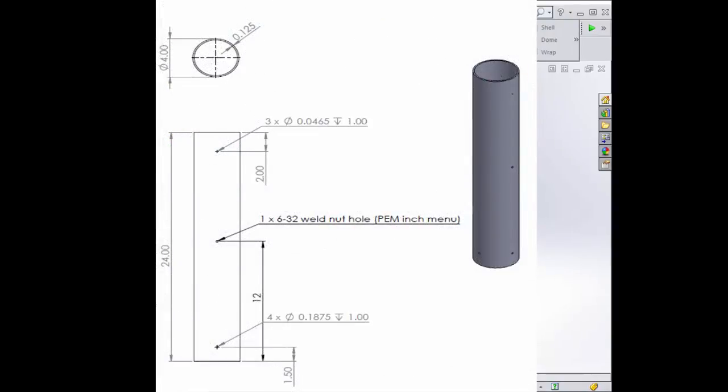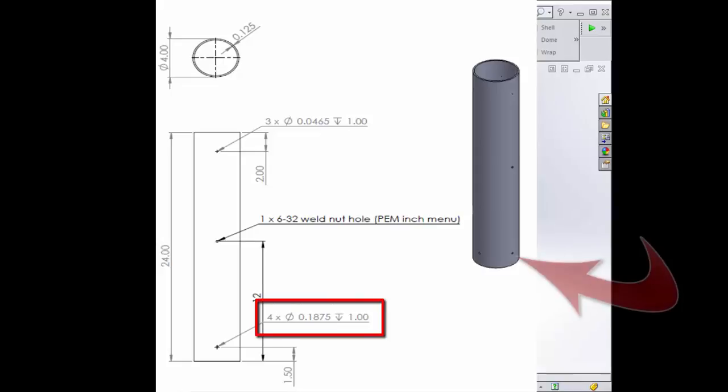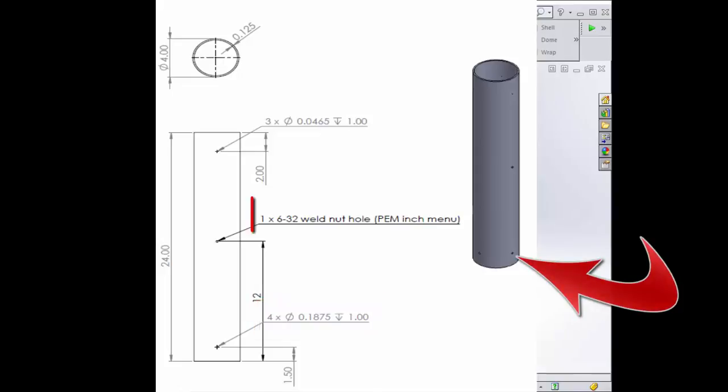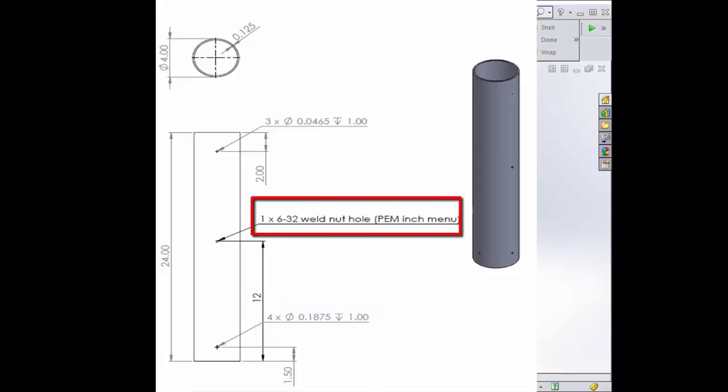Now these dimensions are called Hole Callouts. This one right here shows that there are four of these holes in a circular pattern around the tube. This is just a single hole on the front face.